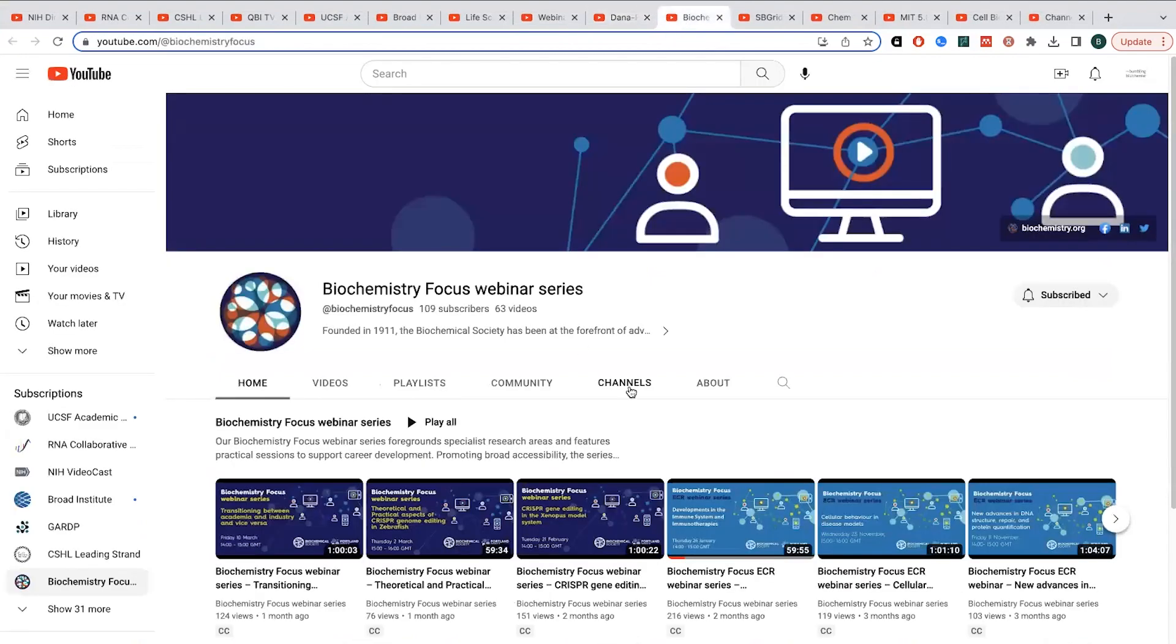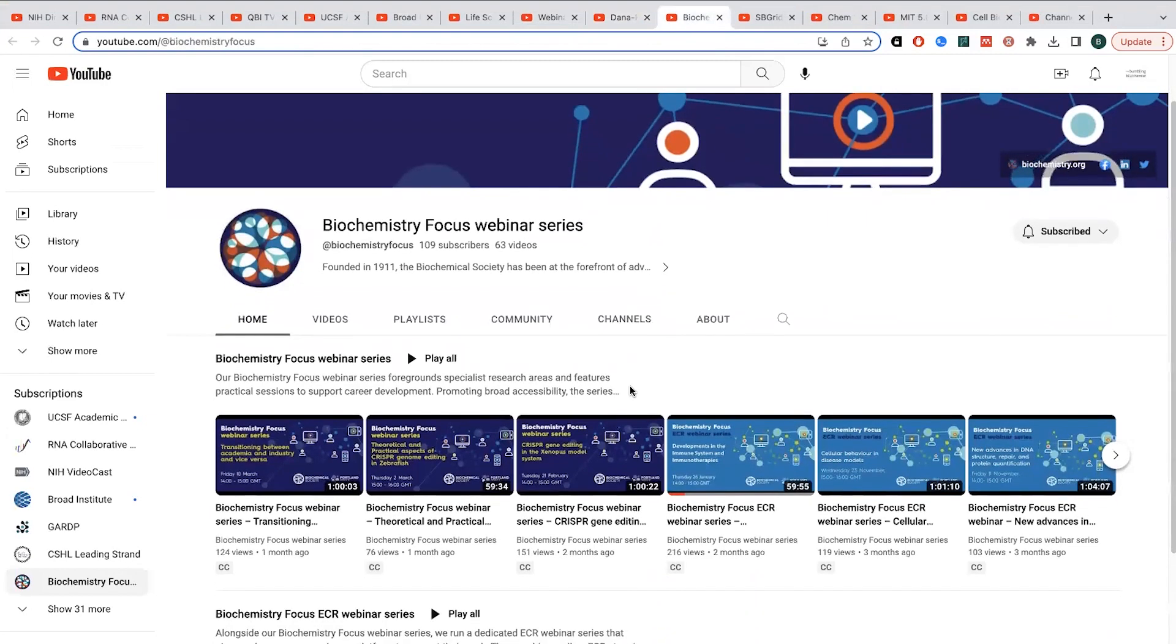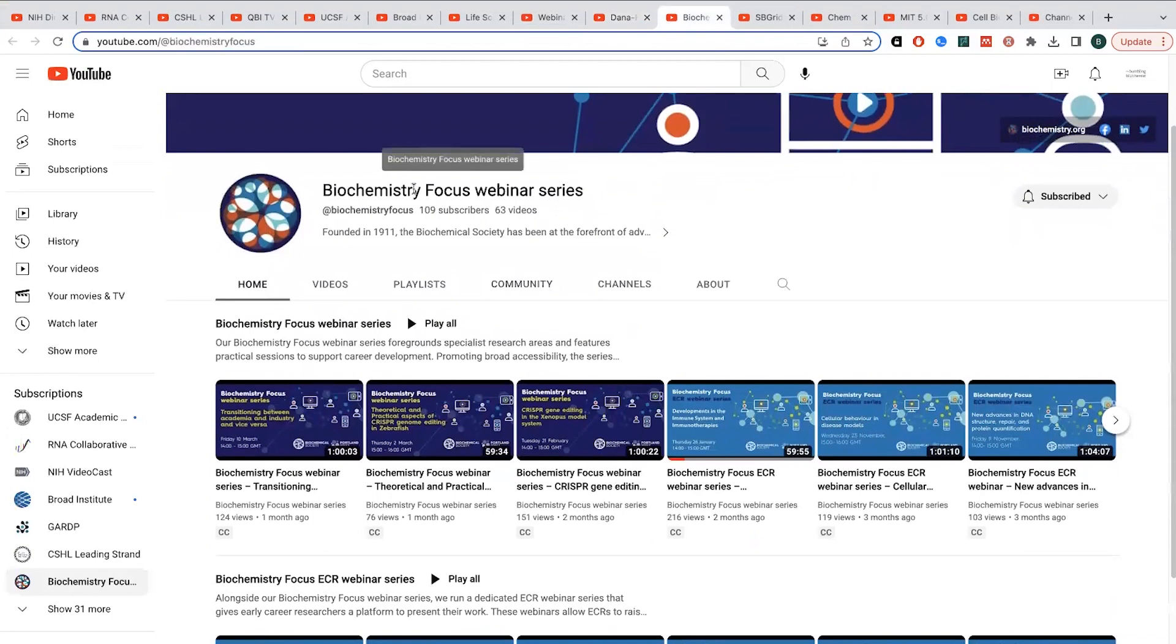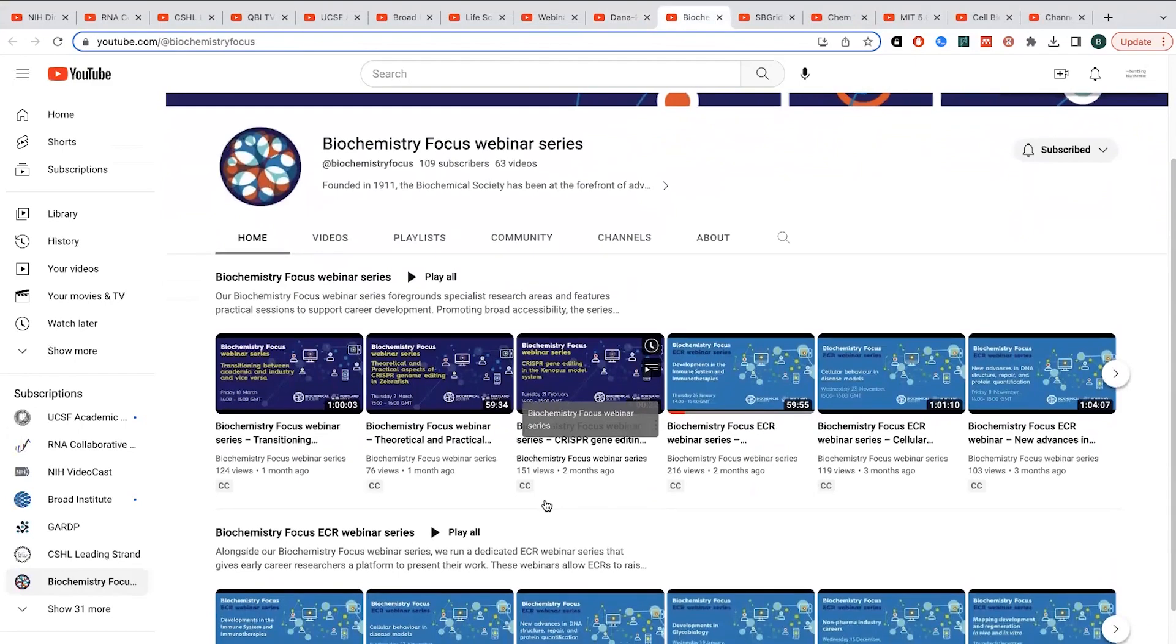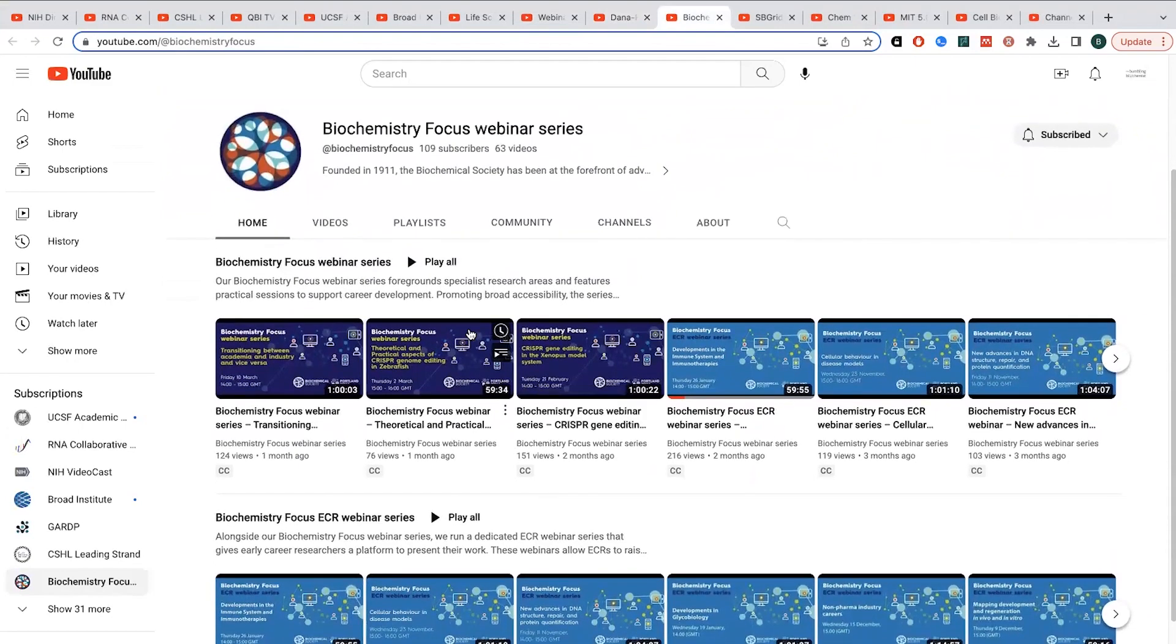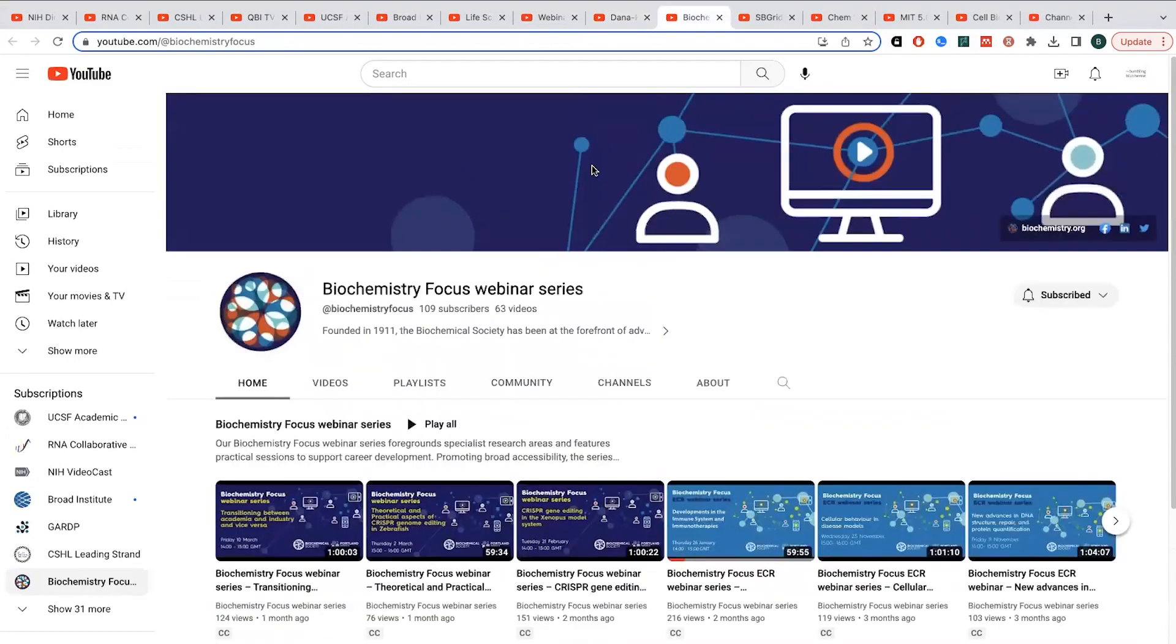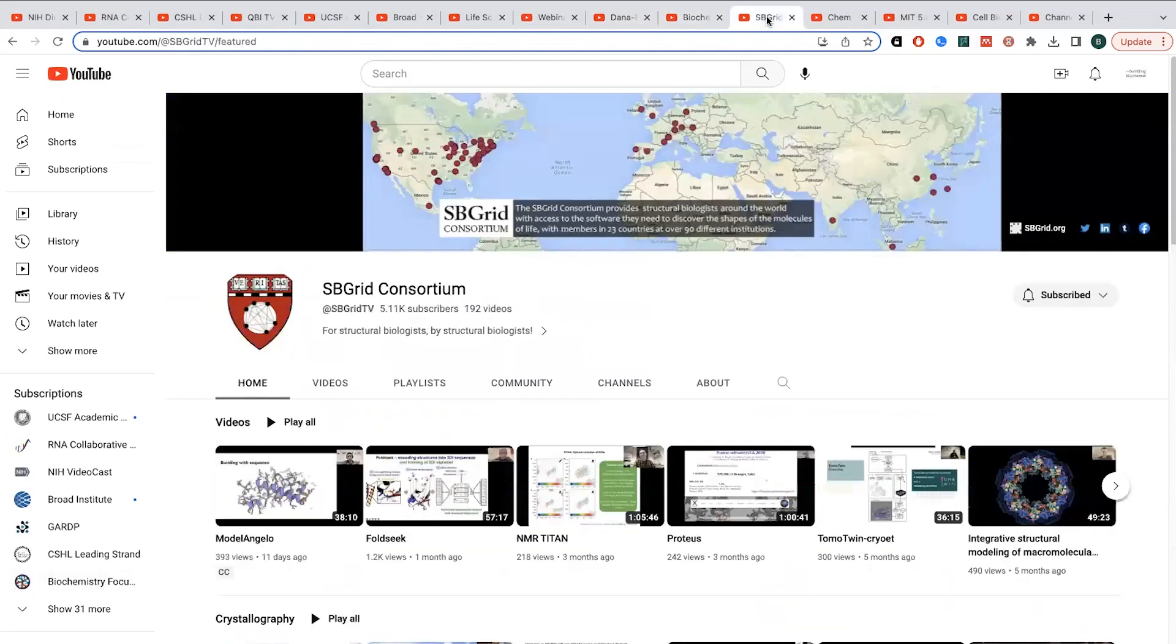More back to a little broader biochemistry, not quite as broad as the NIH ones, but interested in biochemistry, this biochemistry focused webinar series from the Biochemical Society. They have some great webinars posted up here as well on all sorts of different topics.